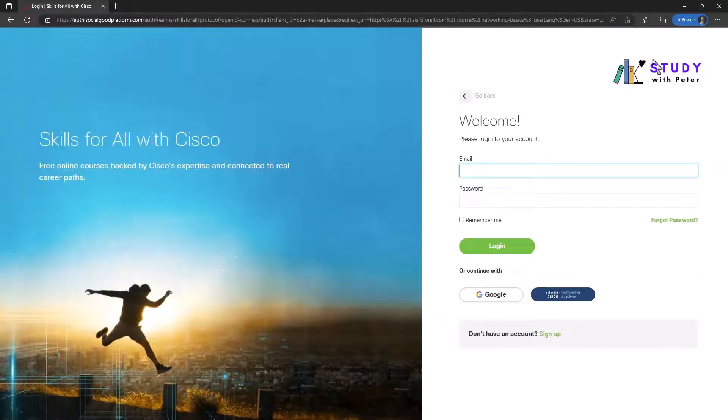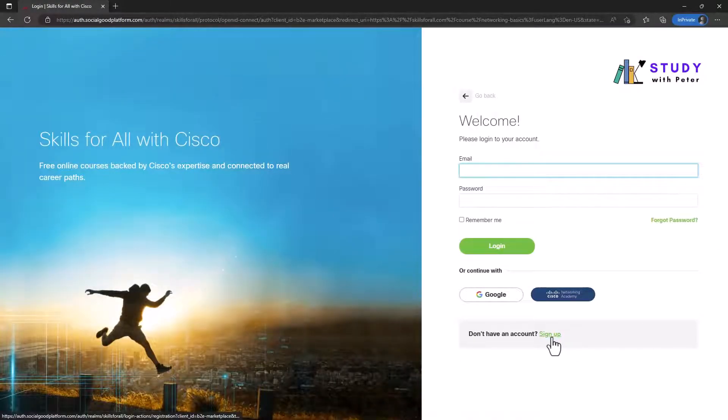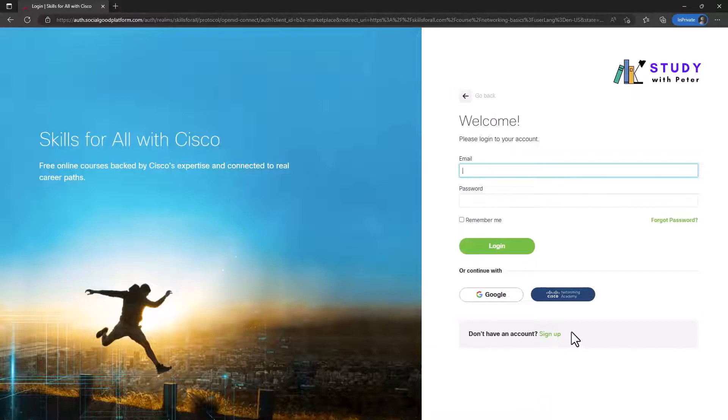All right, so that will actually take you here where you need to sign up either with your Google account or Live account. I already have a Cisco Academy account so I'm going to log into my account right now.